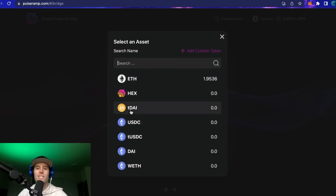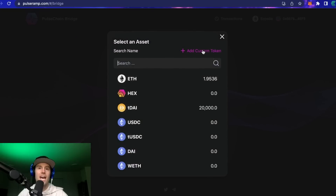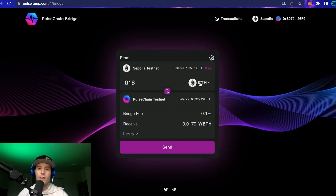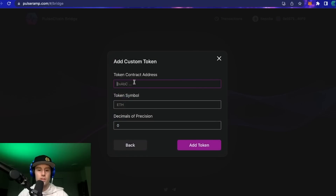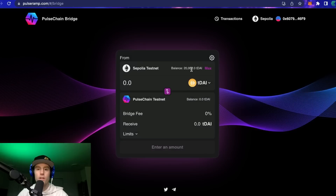For the bridge, if you just want to do test DAI only without ETH, it's simple — and this applies to any token for mainnet too. Click on the token logo on the bridge interface from Sepolia testnet, go to 'Add Custom Token,' paste that address just like we did into MetaMask, then click 'Add Token.' It's going to show that test DAI is added into the bridge, and we've got 20,000 test DAI just sitting there ready to go across.